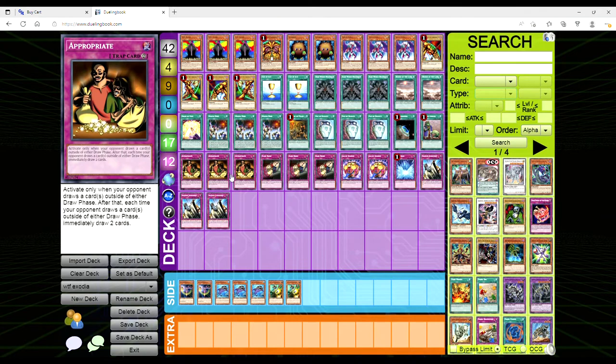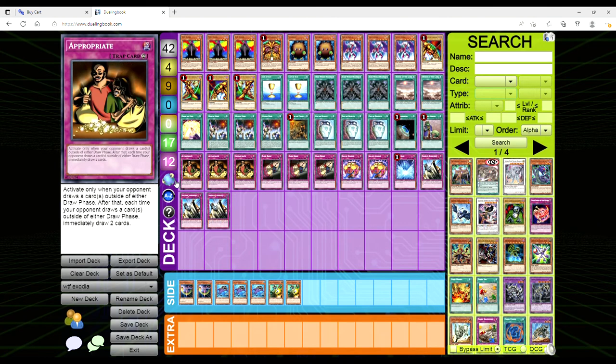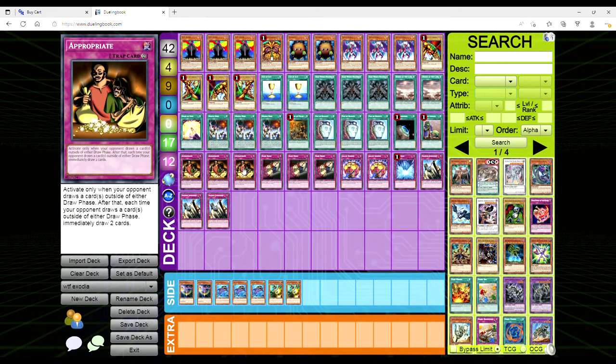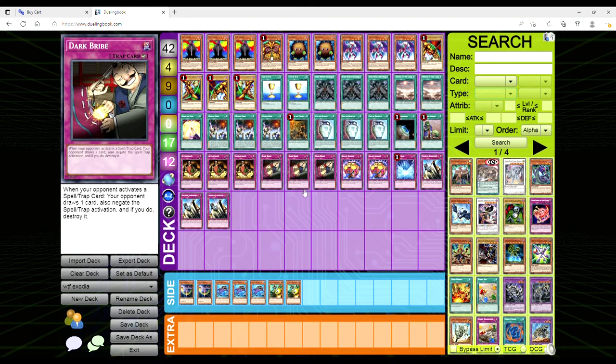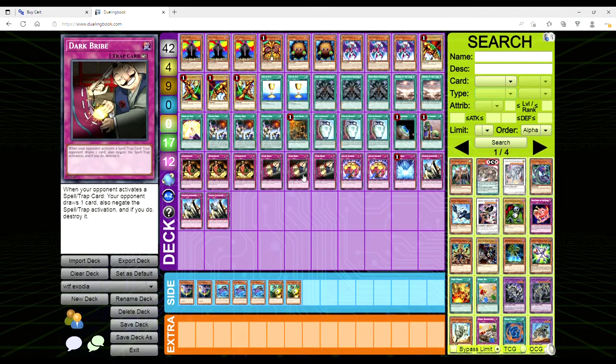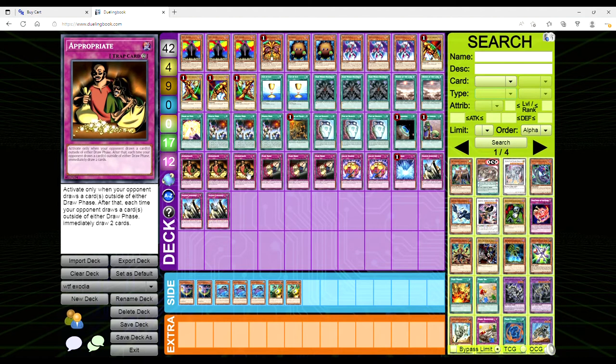This card's old as hell so it's not going to have like a hard once per turn or you can only have one face-up Appropriate. If you have three set and the opponent draws off of One Day of Peace outside the draw phase, you can chain Appropriate, chain Appropriate, and then chain the third Appropriate. You're drawing six cards every time they draw outside the draw phase. That in theory is bananas. Can you imagine even with something like Dark Bribe? The opponent goes to destroy Mystic Mine with Lightning Storm, you Dark Bribe, they draw a card, and now when that resolves all three of your Appropriates chain. If they don't pop those, you're drawing six cards.